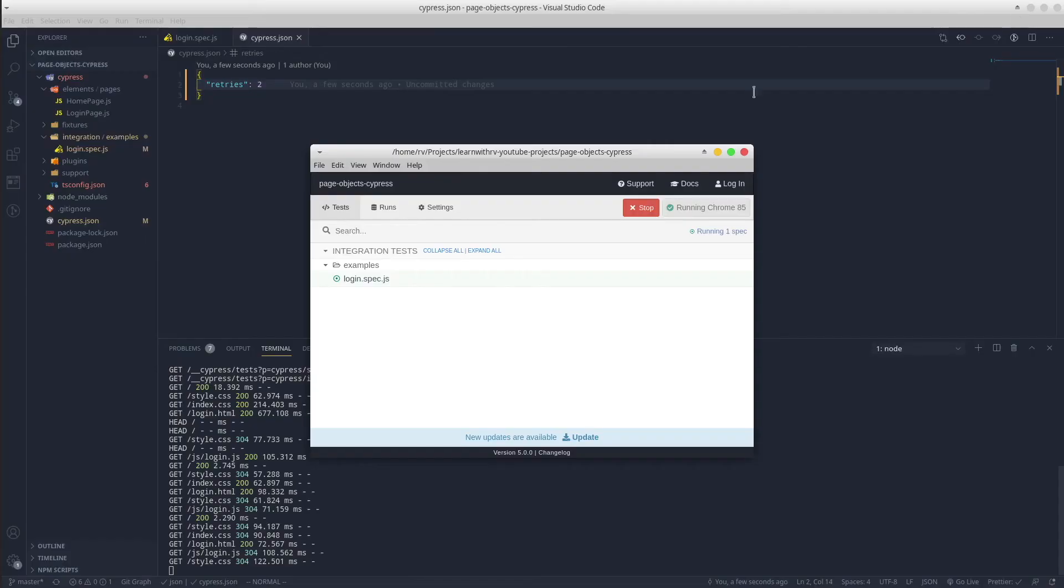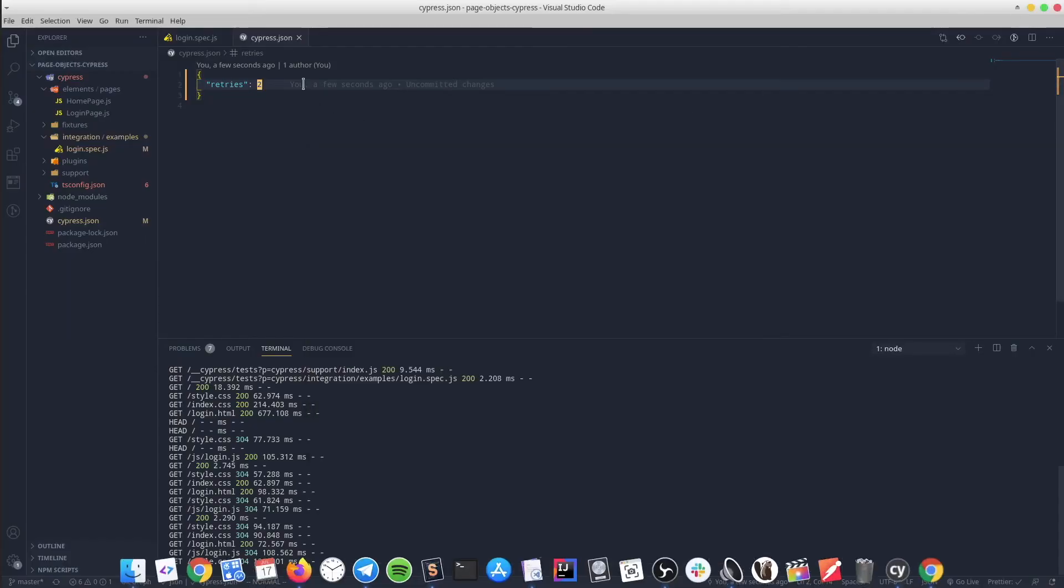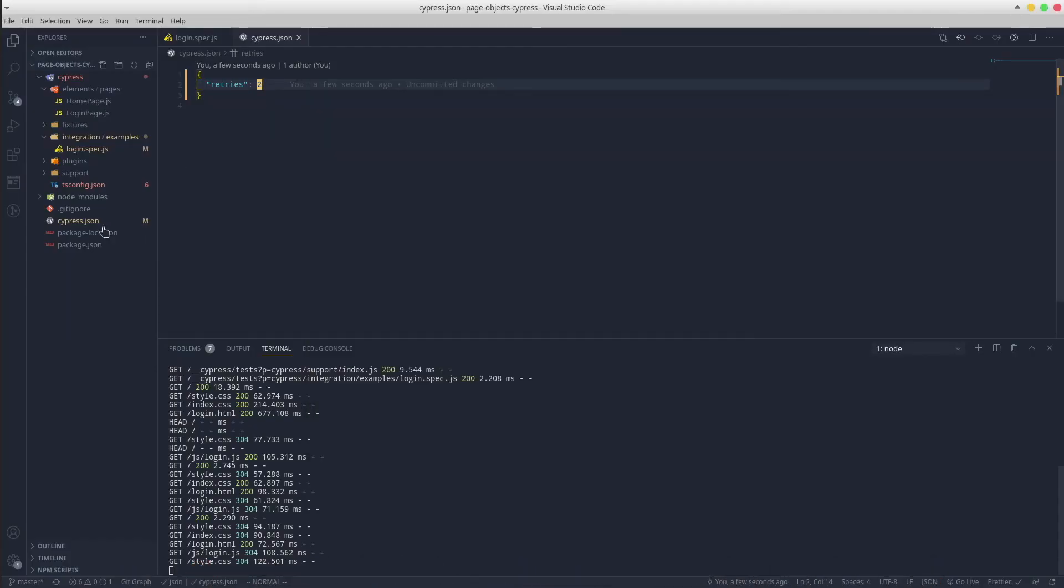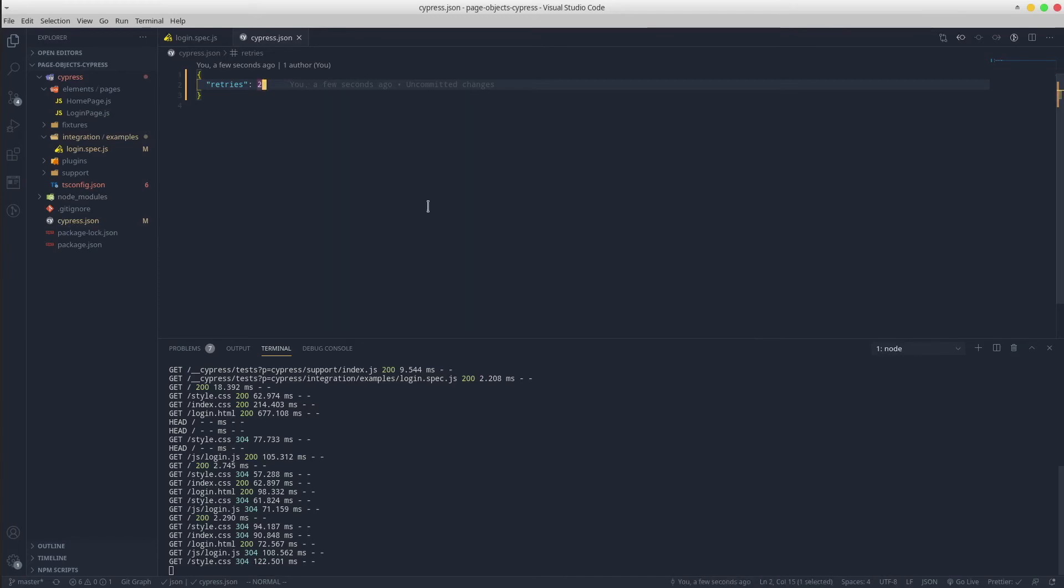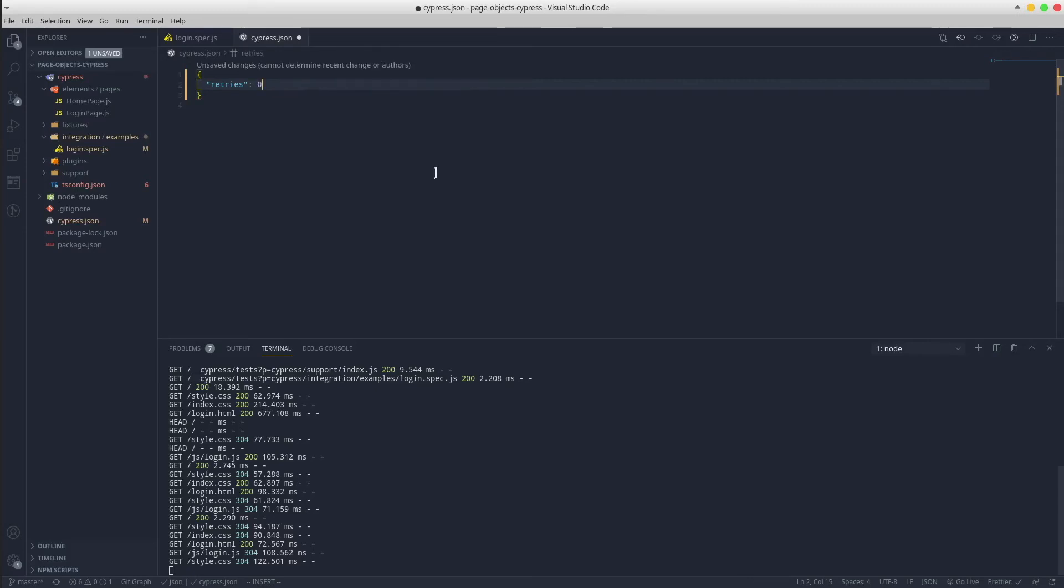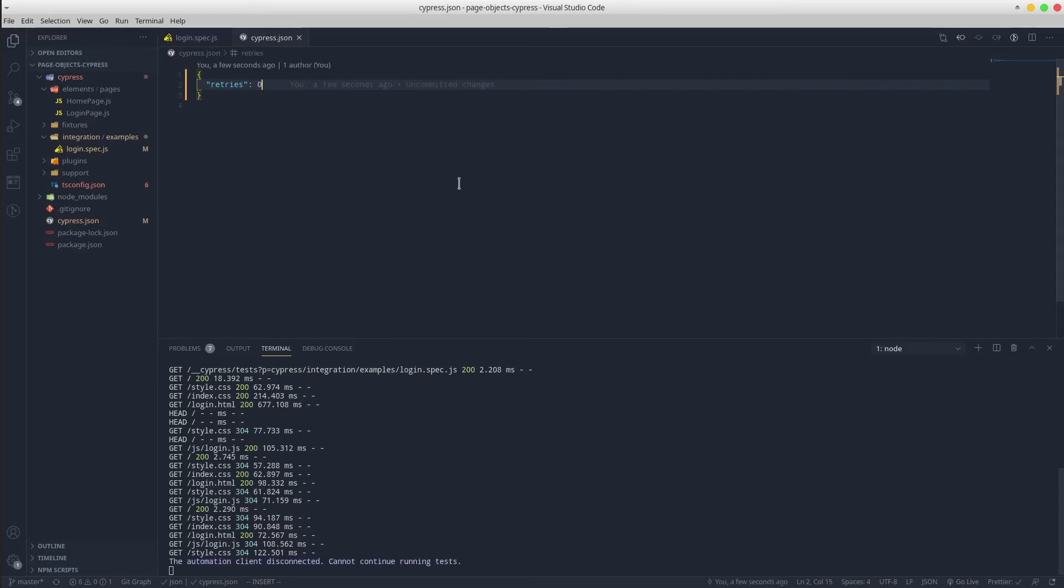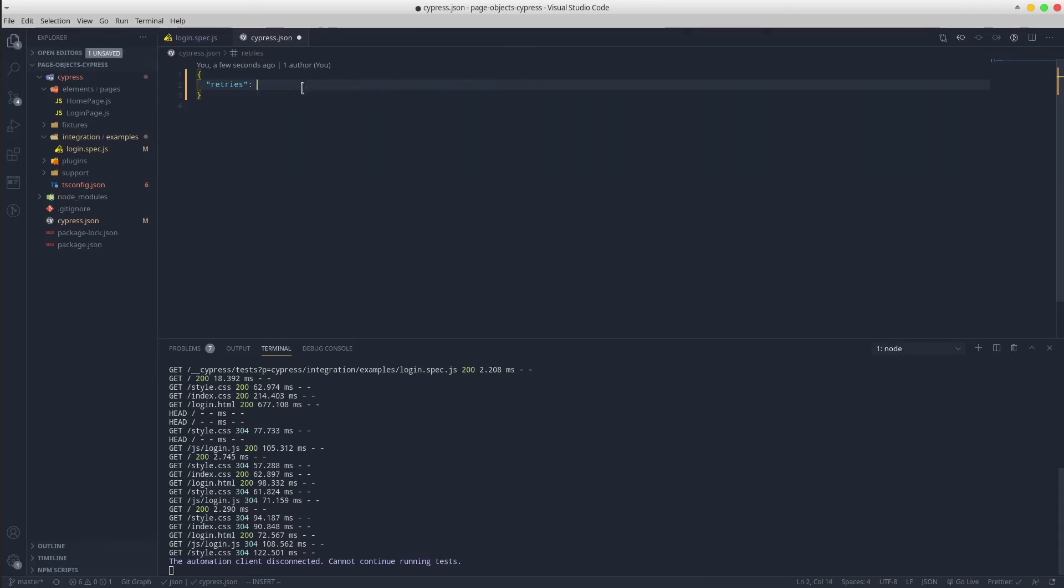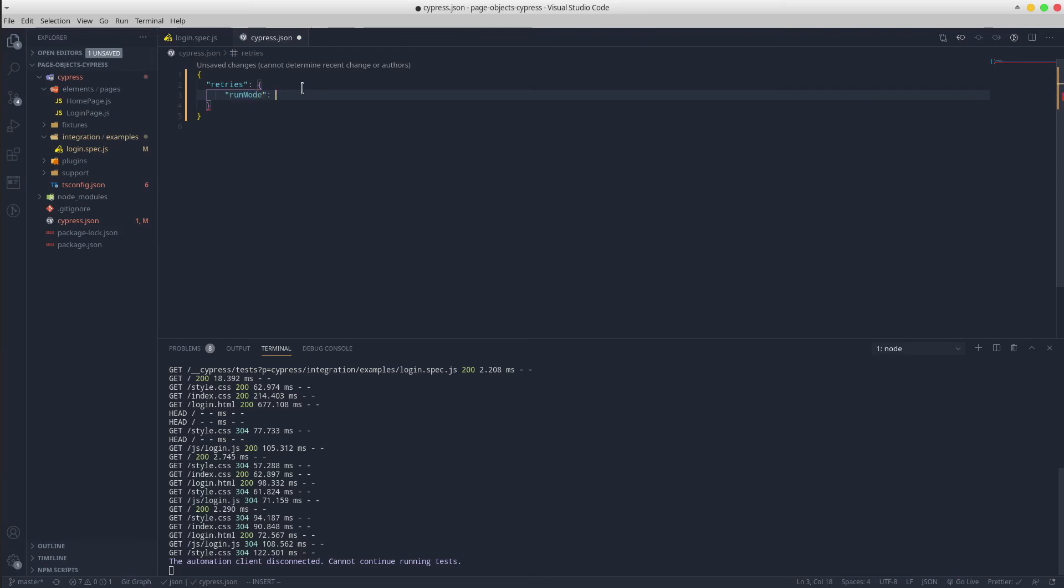If you want to disable retries globally, simply pass the zero value. Furthermore, you can pass different retry numbers depending on Cypress run or Cypress open in the same configuration file by defining a retries object that has the following options: run mode and open mode.